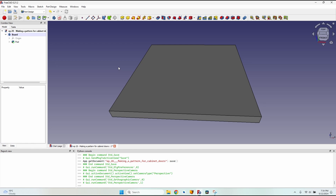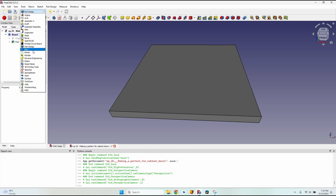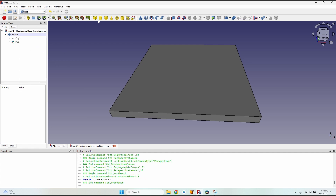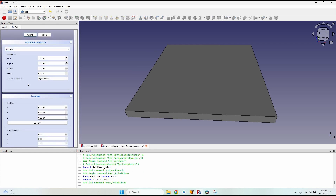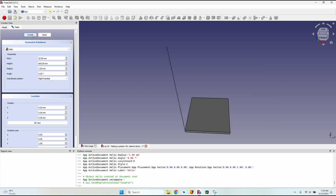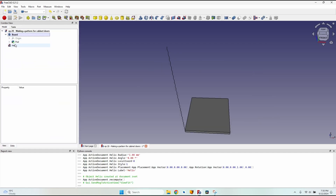Now that I have the board, I'm going to start creating the pattern. I want a wavy pattern. The most simple way I found to make a wavy line in FreeCAD is using the Part workbench, not Part Design. I will create a primitive, select a helix from the dropdown, and give it some dimensions: 25 millimeters pitch, a height larger than the board — usually twice the length. I'll leave the radius to one and click create, then close.